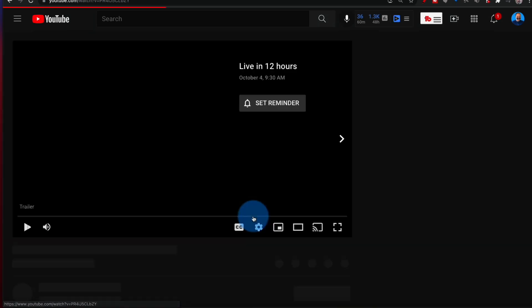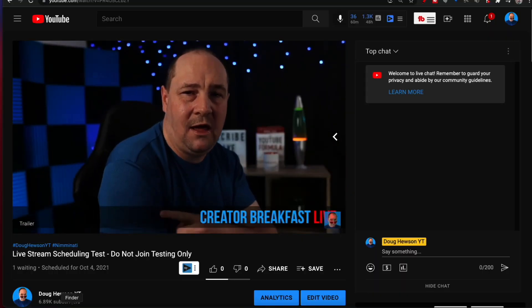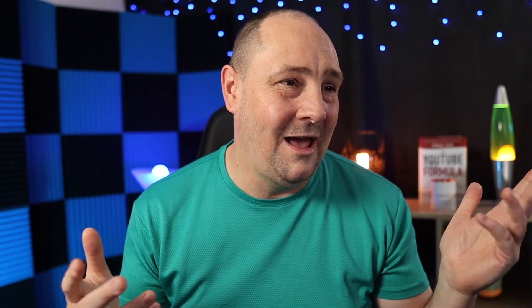Now this scheduled live stream has the trailer applied. As a viewer going to that live stream page, the trailer will automatically play. You can see on the screen there's a set reminder button, which hopefully you've reminded people to press, so they'll be notified when you go live in 12 hours. Each time a viewer comes back, they'll get the trailer again — reminding them right up until the live stream starts. You can also remind them to subscribe to the channel while they're waiting.